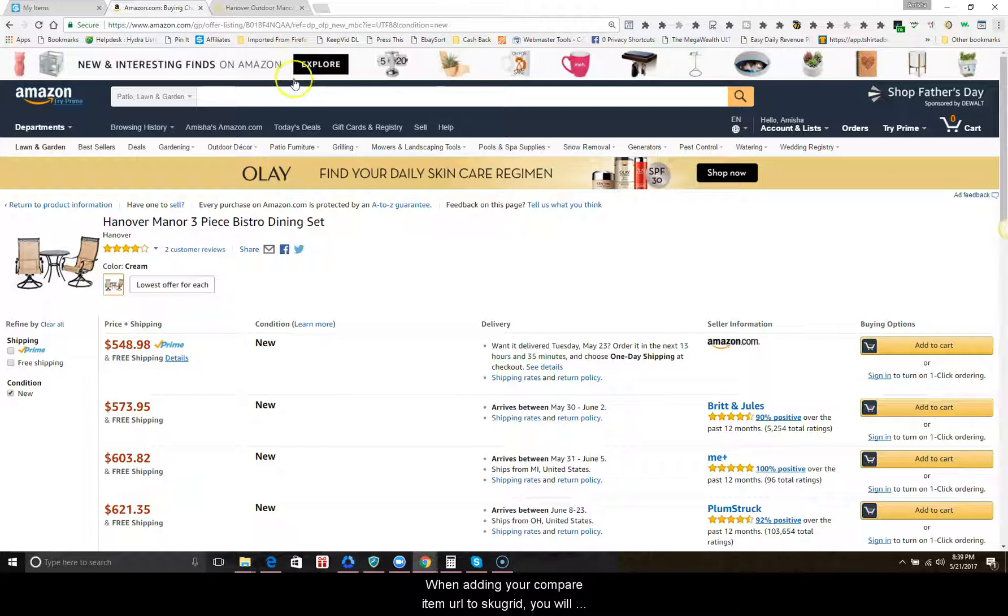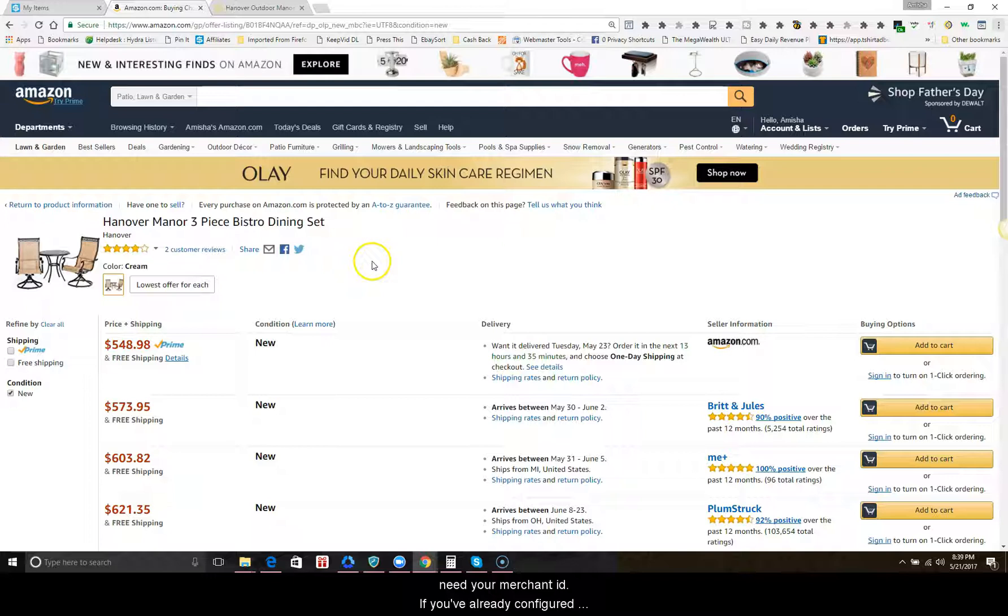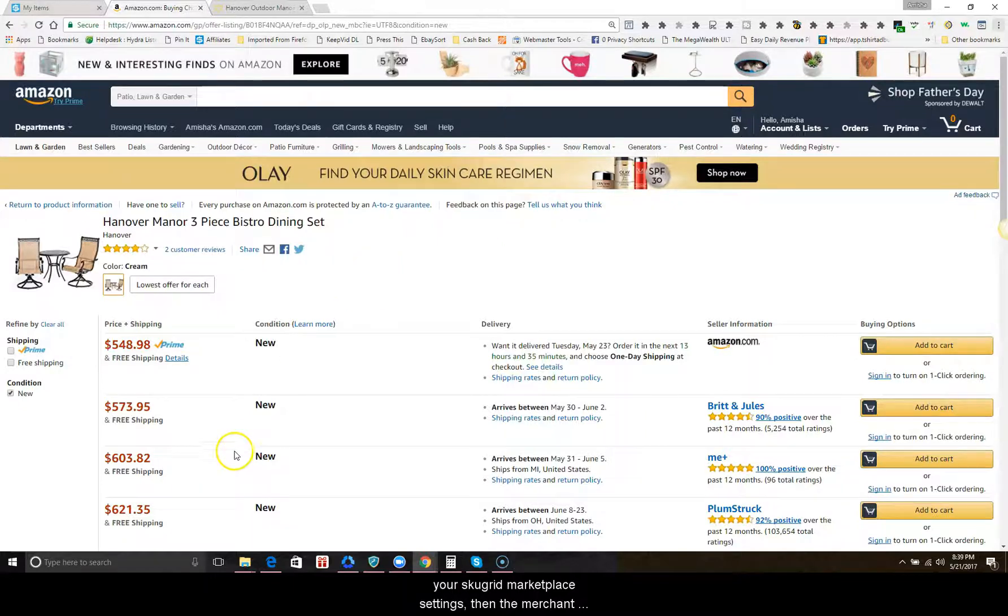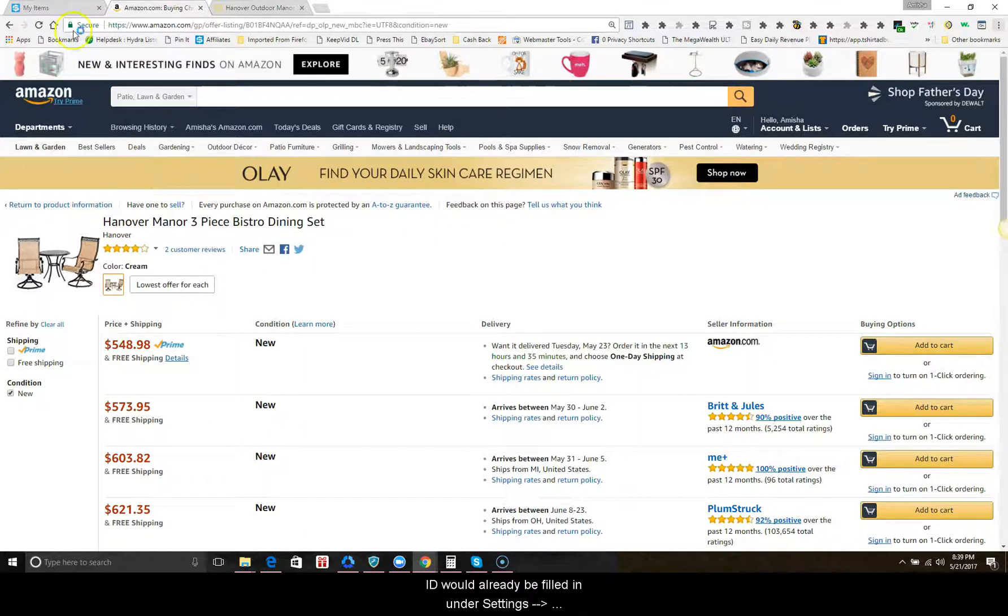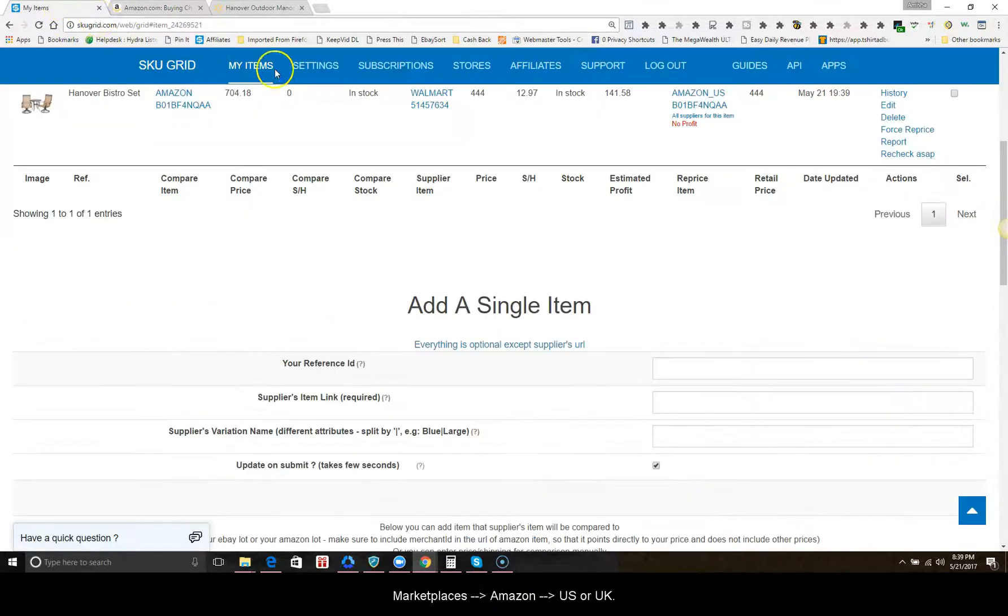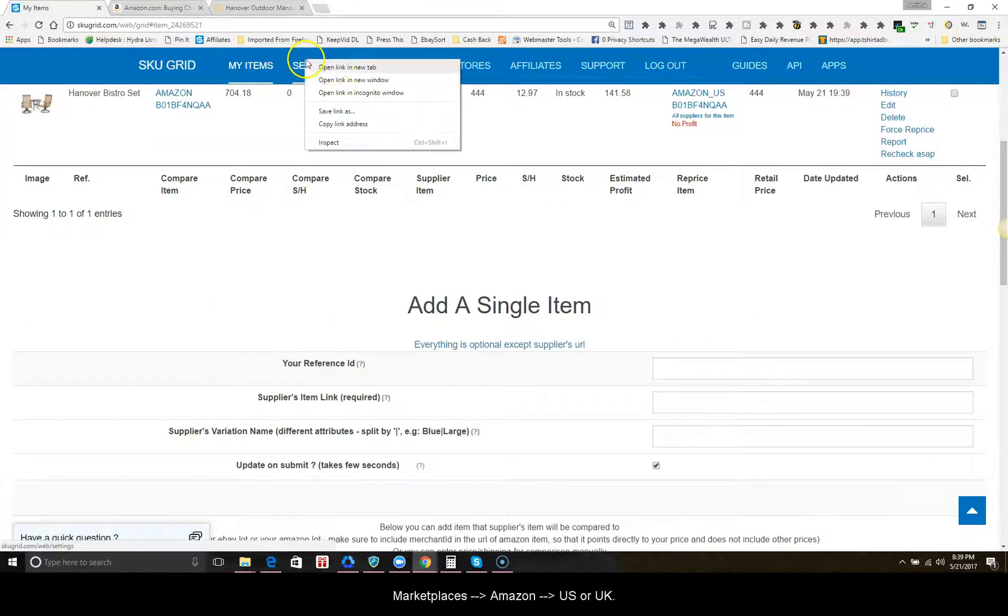When adding your compare item URL to skew grid, you will need your merchant ID. If you've already configured your skew grid marketplace settings for Amazon, then your merchant ID would already be filled in under settings, marketplaces, Amazon,